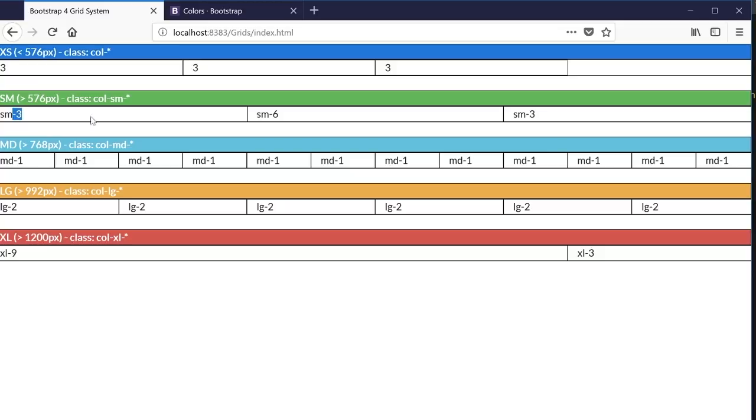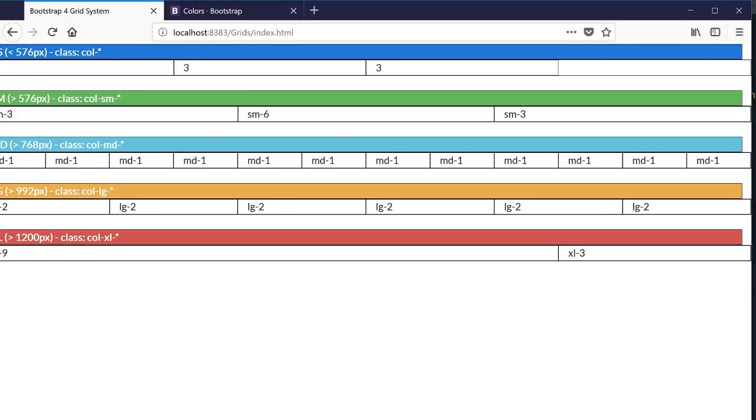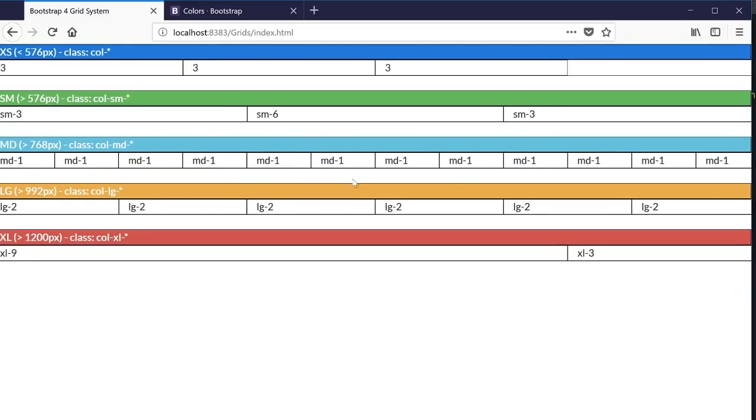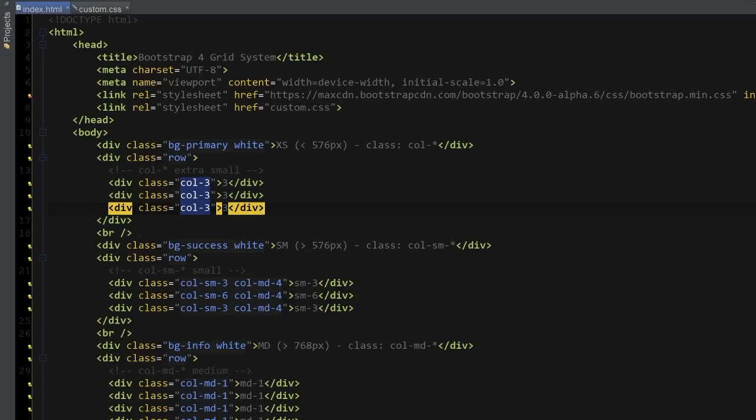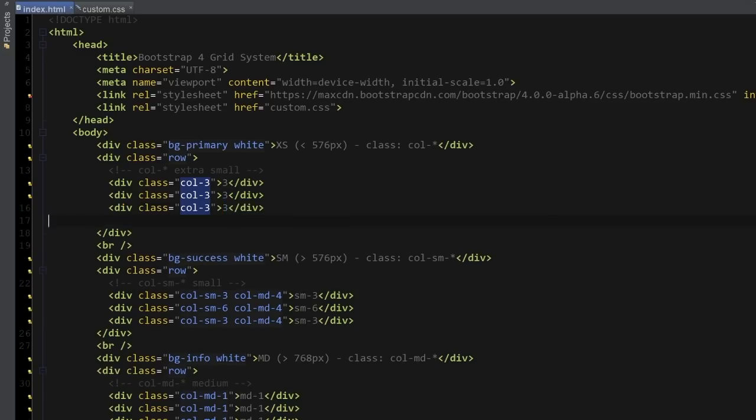So the small one, three plus six equals nine plus three equals 12. For the medium one, I have 12 identical columns, each with a size one, which all add up to number 12. For 992 pixels, I have six columns, each size two, which also add up to number 12. And finally, extra large, nine plus three equals 12. Just remember that when you're creating the columns inside a row, make sure that they all add up to number 12.